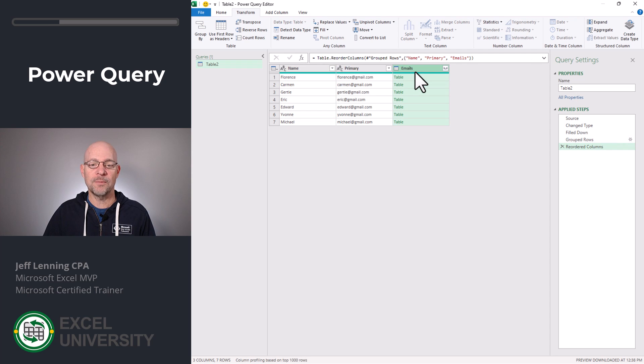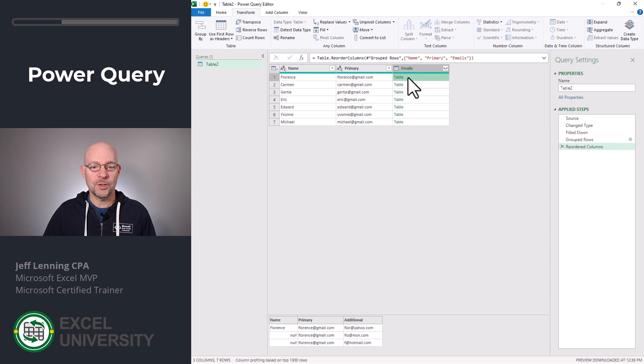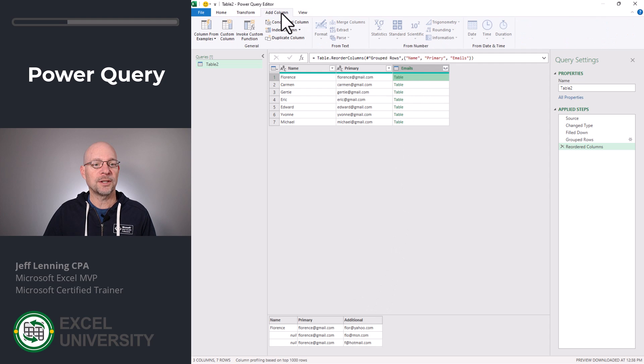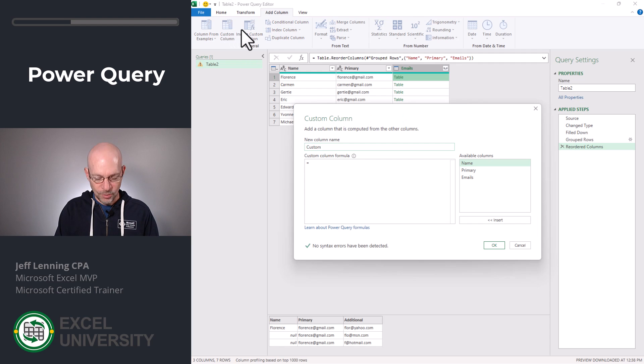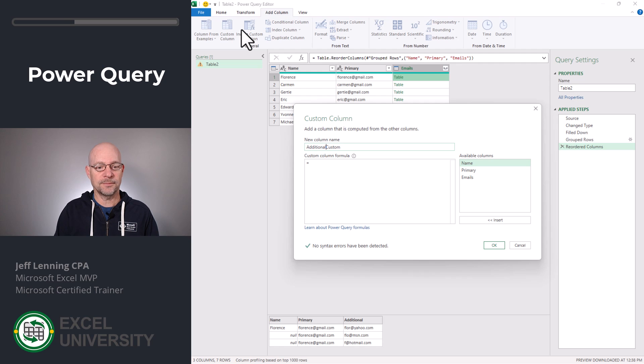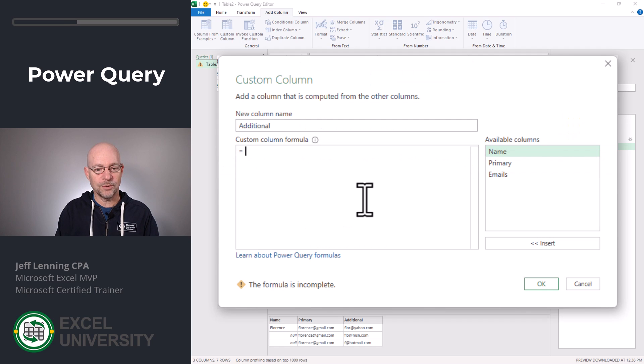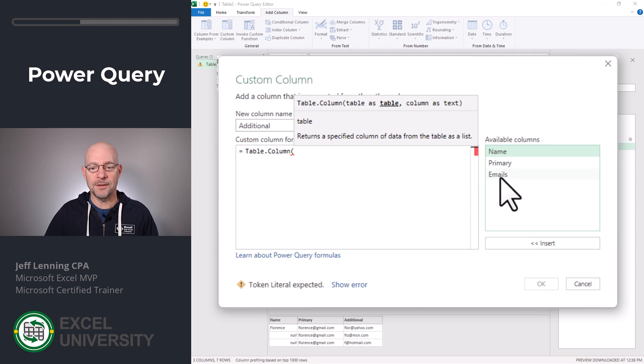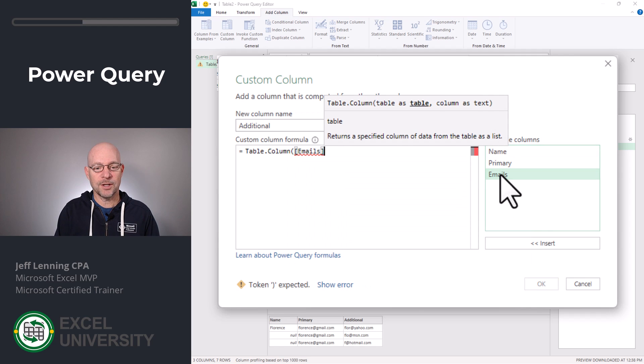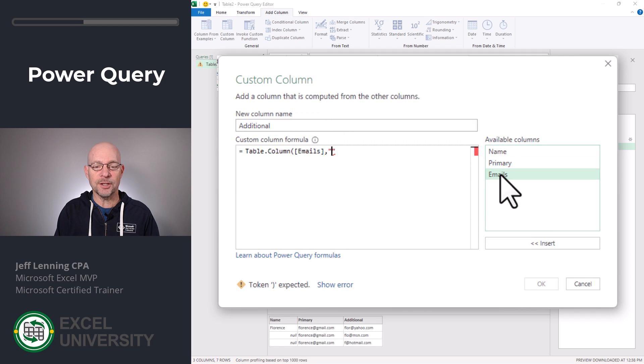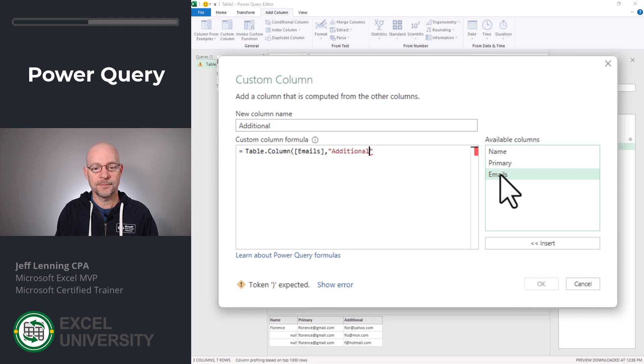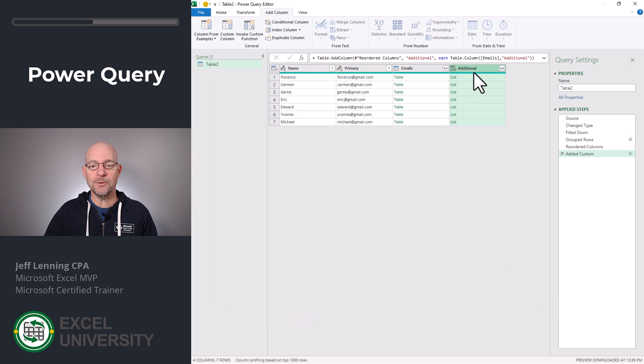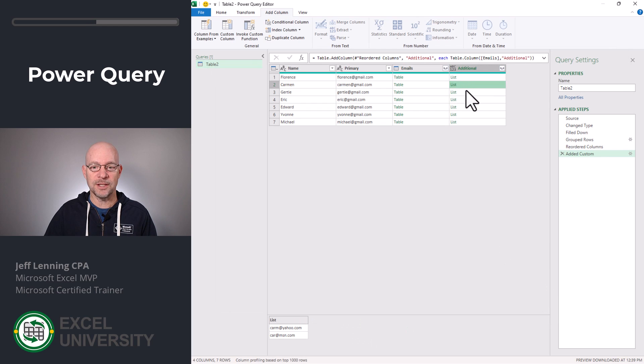Now we want to create a new column that just has the additional email addresses. So we basically want to get this additional table column out of this table. So we can click add column custom column. The new column is called additional. And it is equal to table.column. And the table is emails, comma, and then the column within that table that we want is additional. Close the function and click OK. Now, as we can see, we have a list and the list contains the emails we want to group.